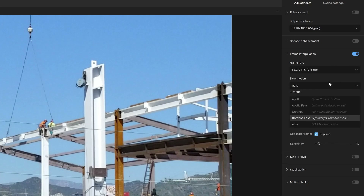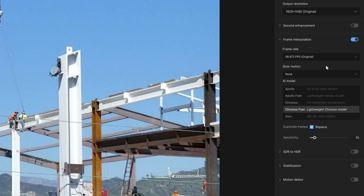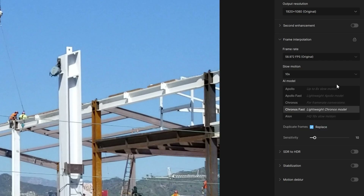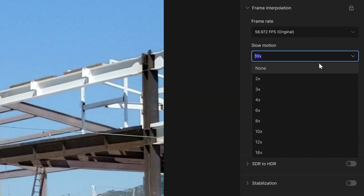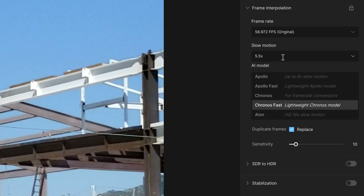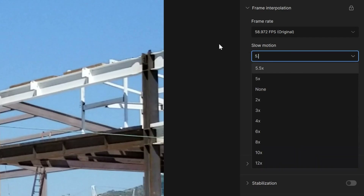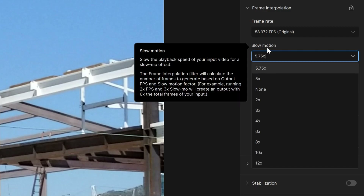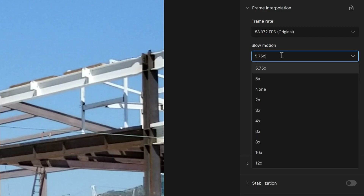I'm just going to keep the original here. If you want to do slow motion, those options are available — two times, three times, and so forth up to 16, which is the max for this application. If you see a number you don't see here that you want, you can select one of these and type in a custom value — for example, five times, 5.5, or 5.75. It doesn't have to be divisible by five. You can put any variable between one and 16 and that should be fine.